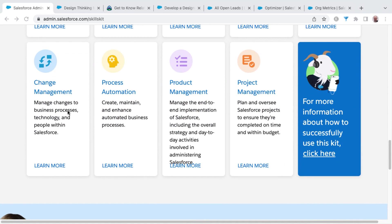And it's here in change management skill number 11 that you go from making changes inside of your own environment or sandbox in order to combine work and changes with other Salesforce professionals, as well as moving that into either user acceptance testing or production.